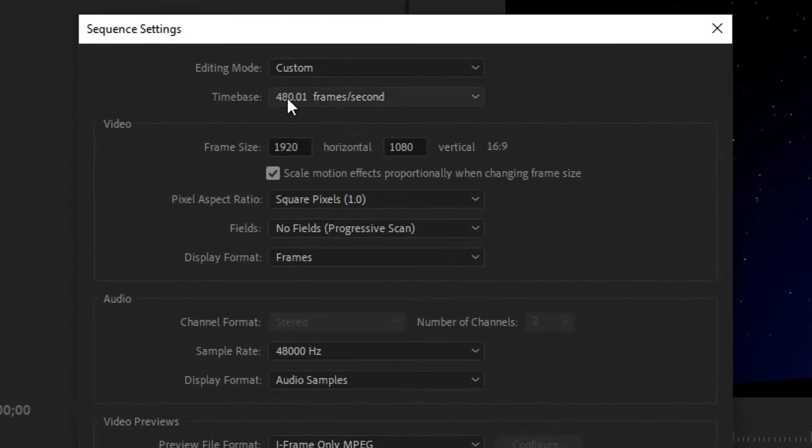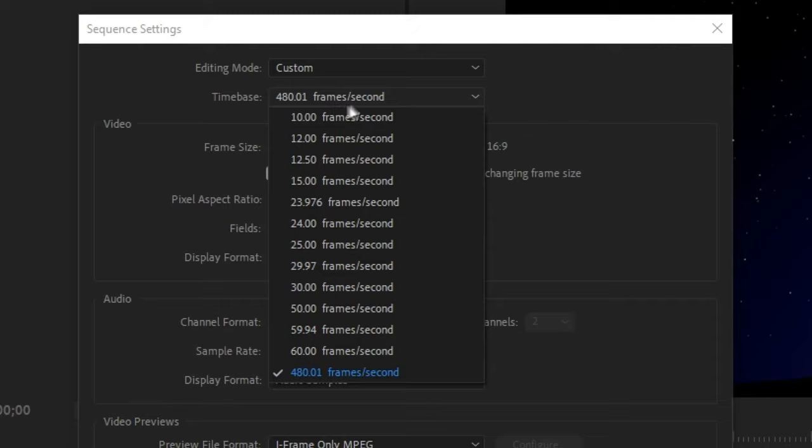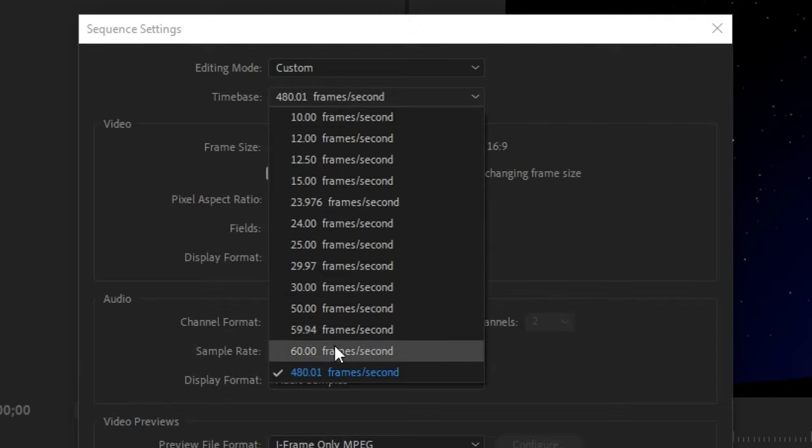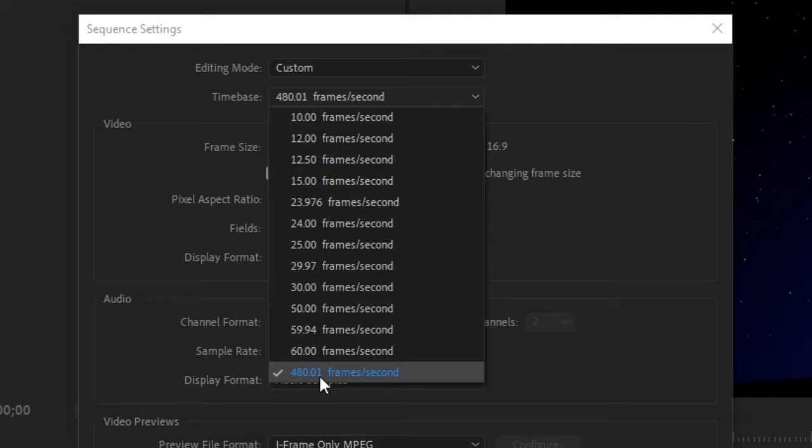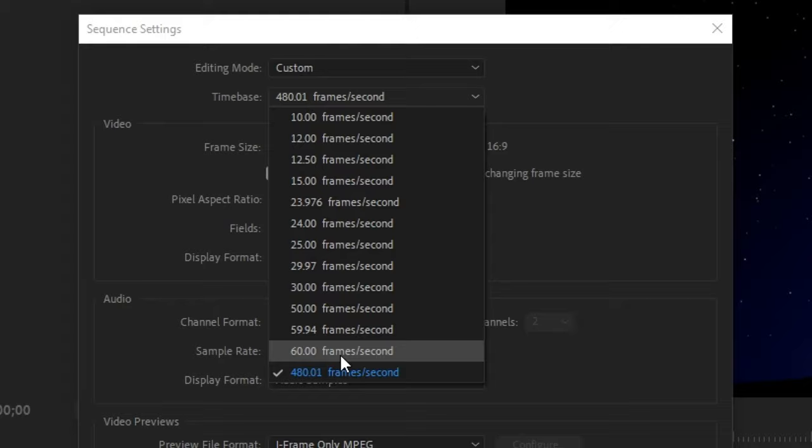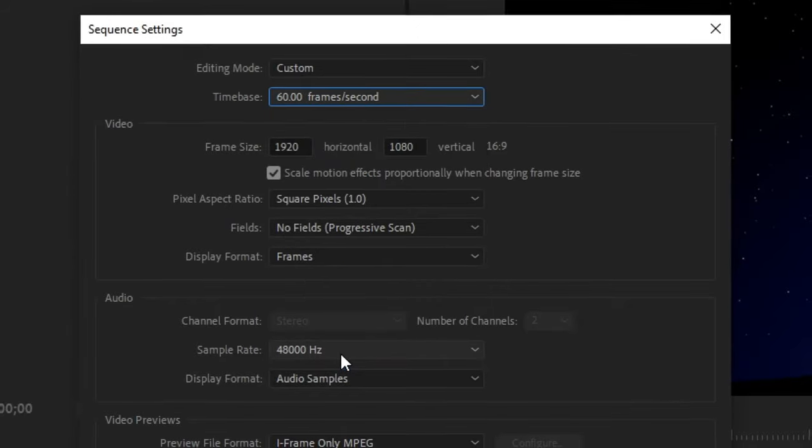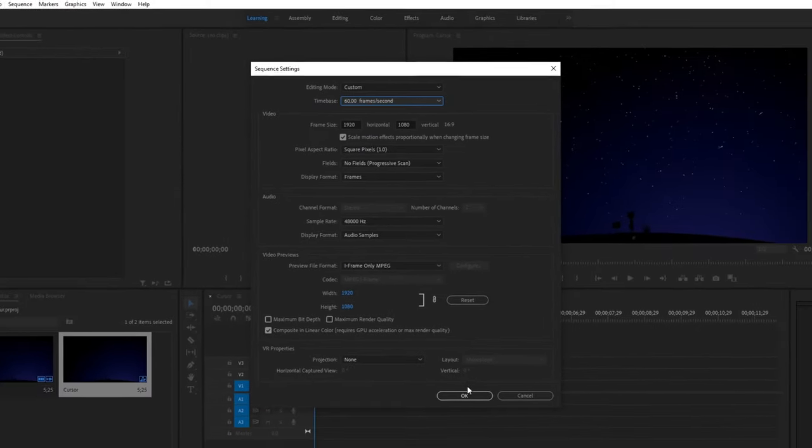So once you do that, this time base should be in the FPS you recorded in. So what you guys want to do for this FPS is to make it 60. But if you want to render it in 30fps, you can do that, but I want to render it in 60fps, so you should do that. You cannot select 480 or the FPS you recorded in, or else you will not get the motion blur look. Then go ahead and select 60fps, and then click OK.